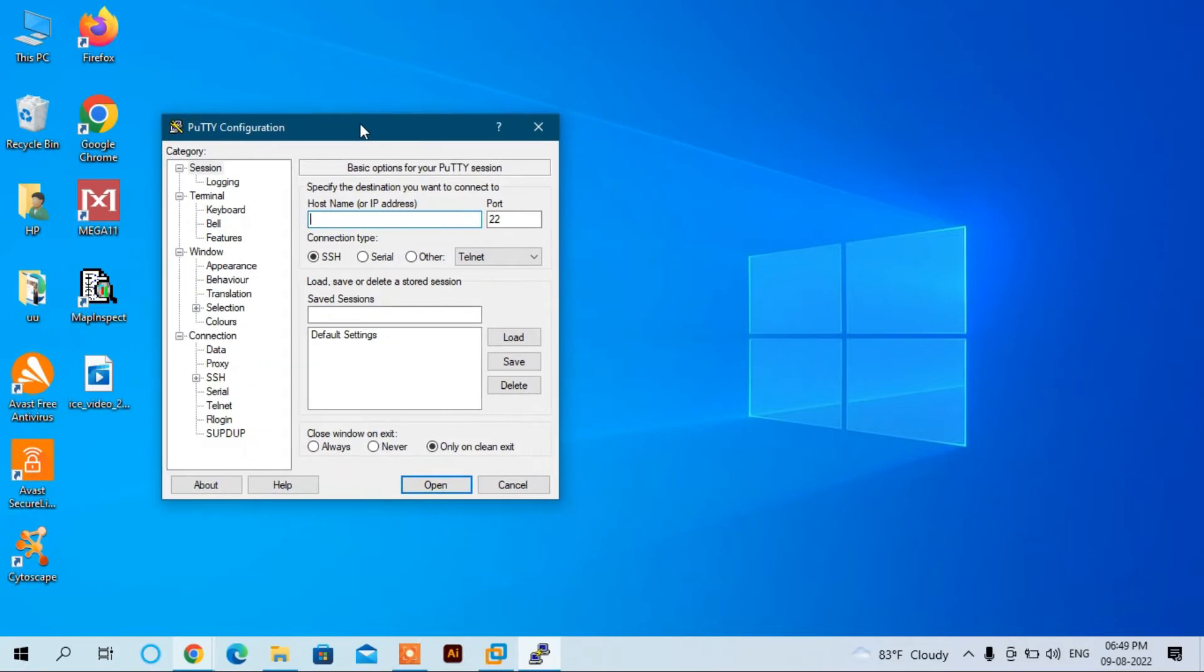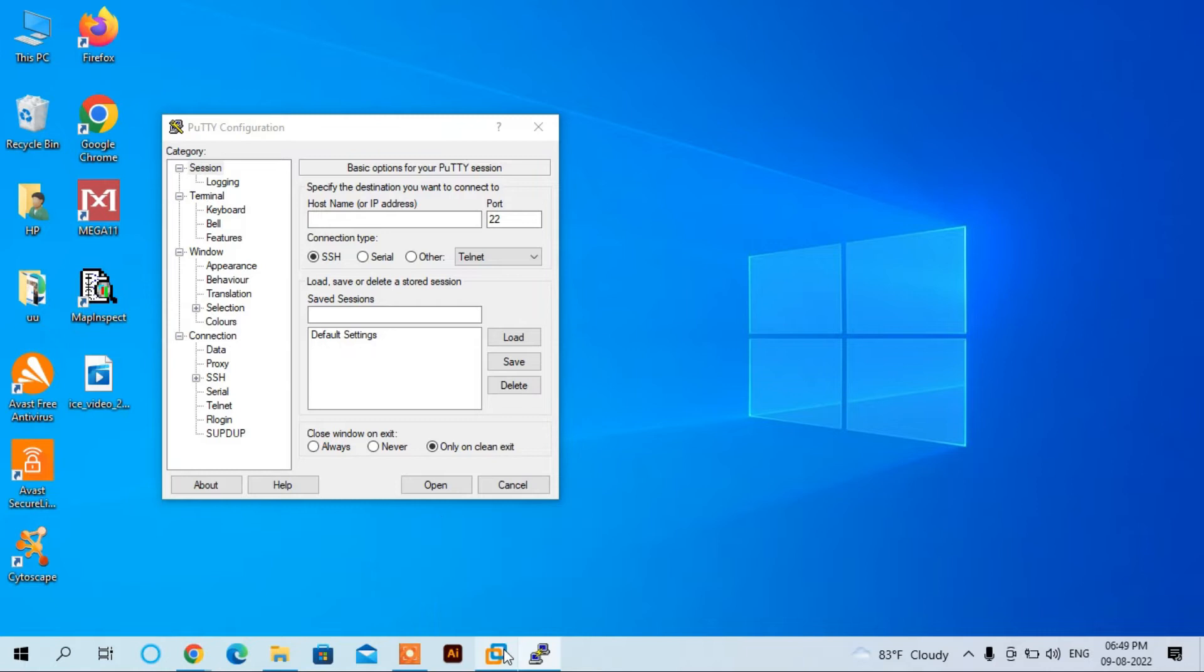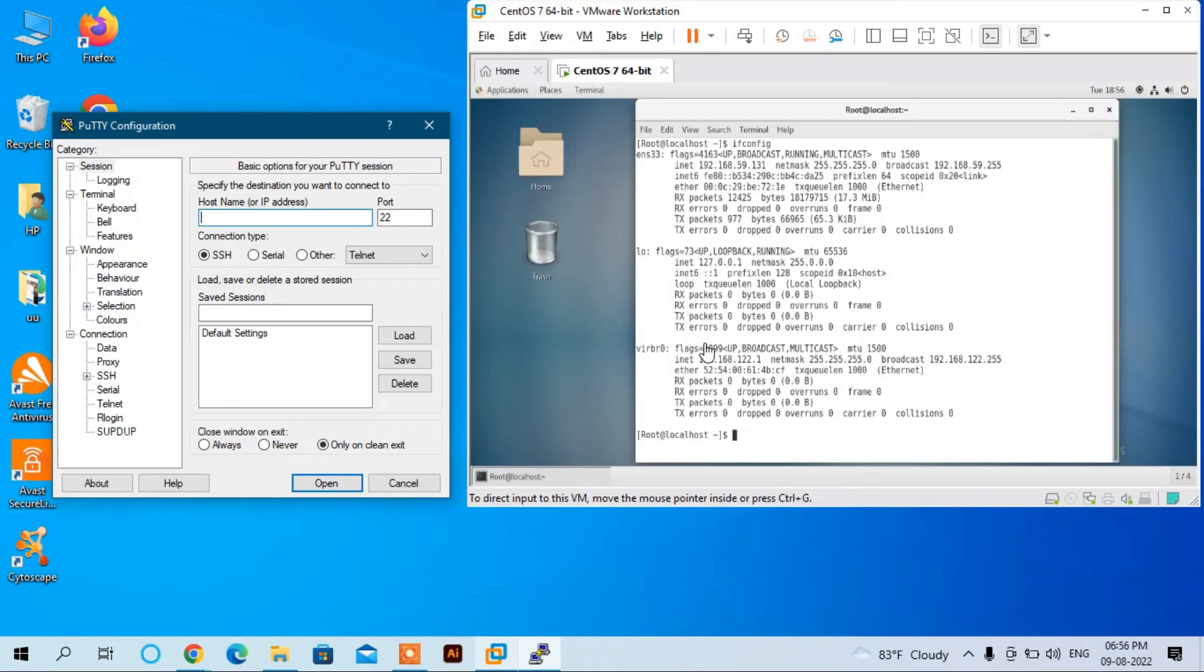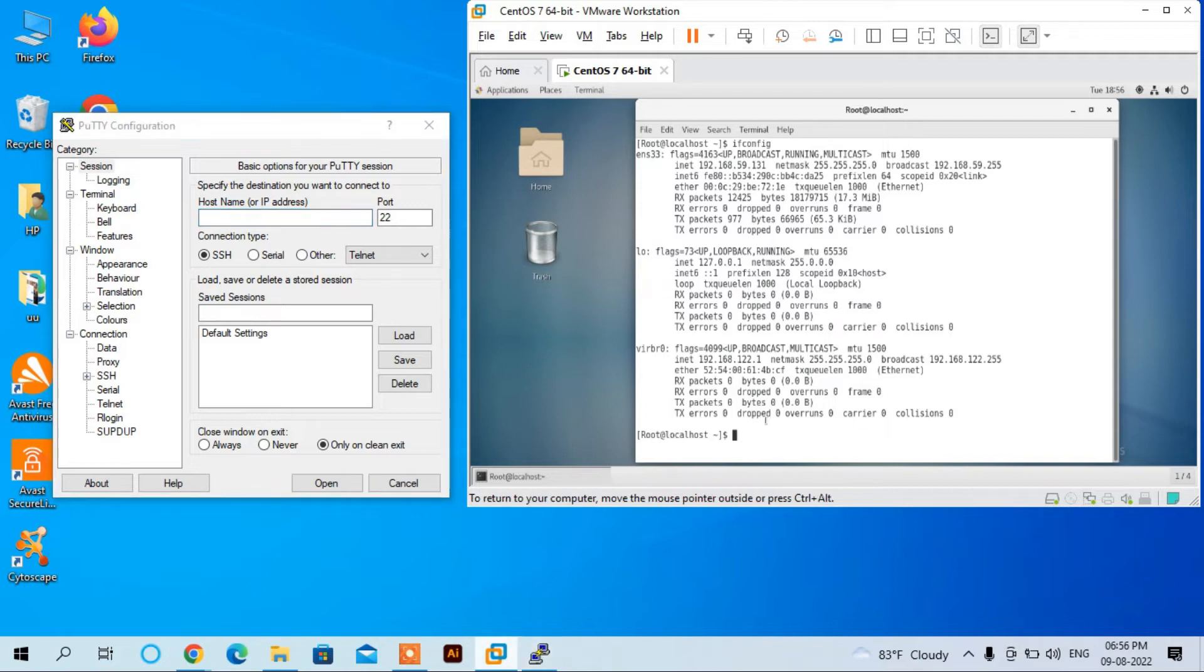Here I have installed virtual CentOS. We have both the SSH terminal, which is PuTTY, and a virtual CentOS operating system with the terminal open here.